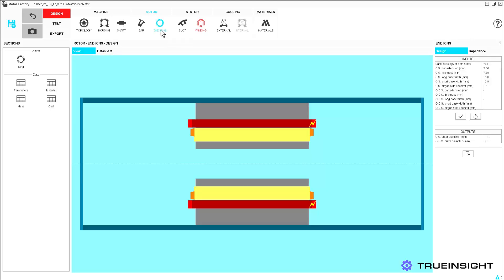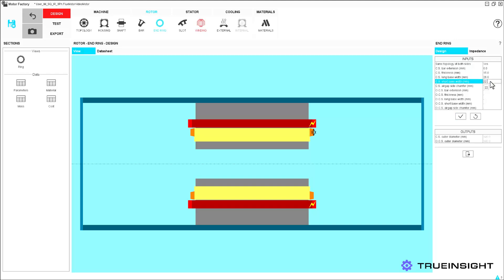To finish the rotor design, we define our end ring dimensional and impedance characteristics.